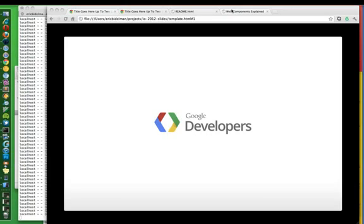Hey everyone, this is Eric Beidelman from Chrome Developer Relations. We've been working hard on the HTML5 slide deck for this year's Google I.O.